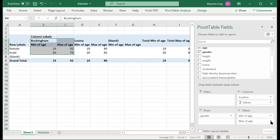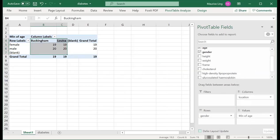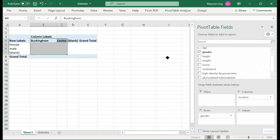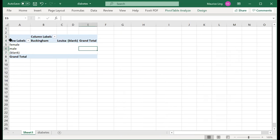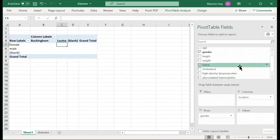If you mess things up and want to reset, you can remove fields. If you accidentally close the field list panel, just click anywhere on the pivot table, then go to Show Field List, and the panel will pop back up.